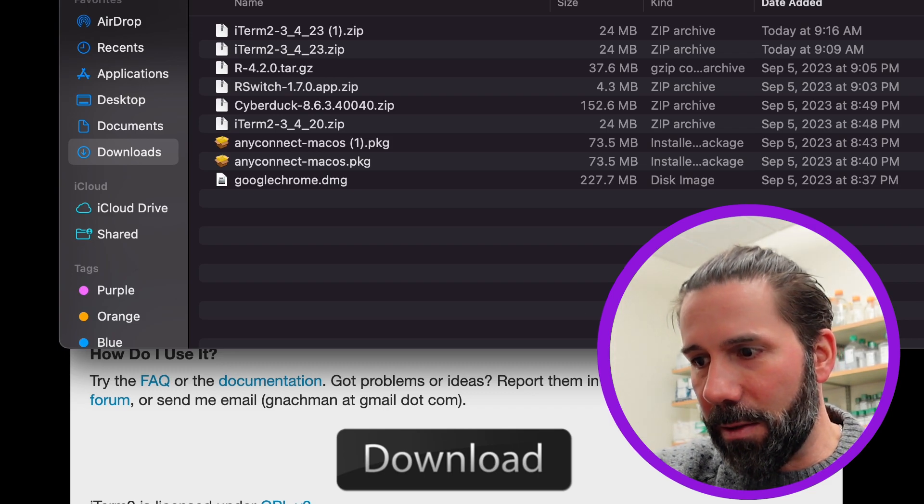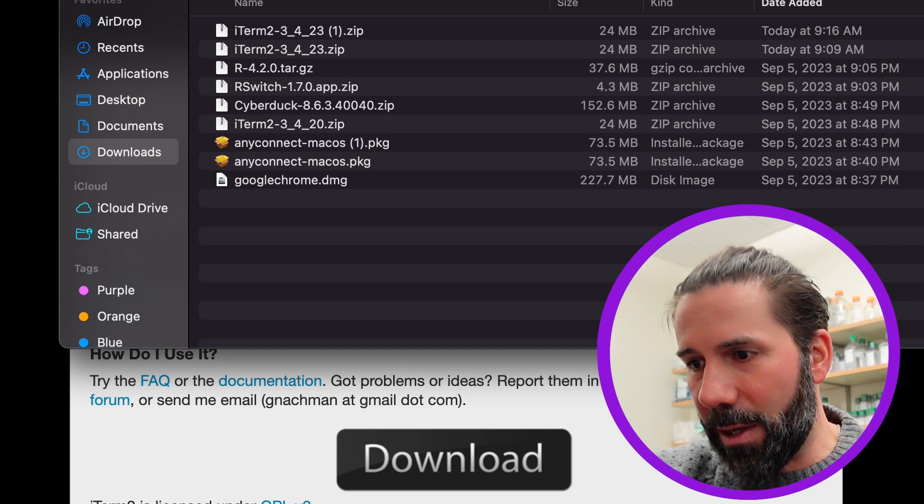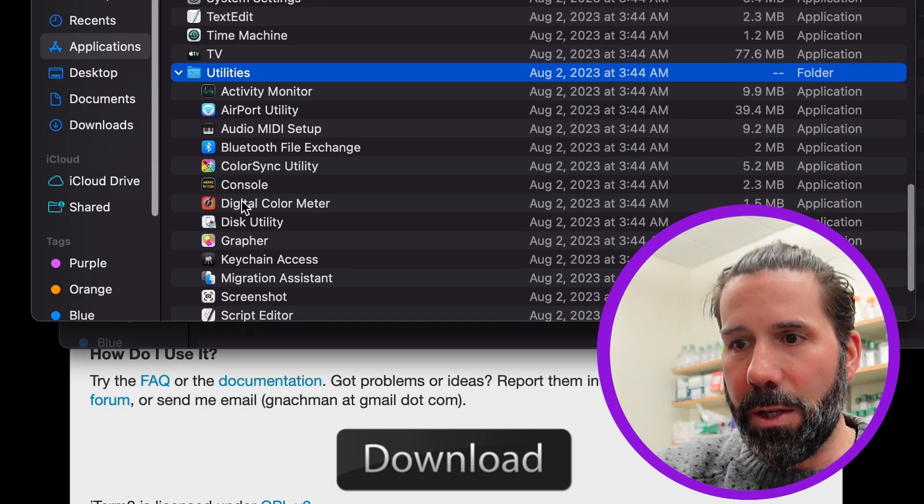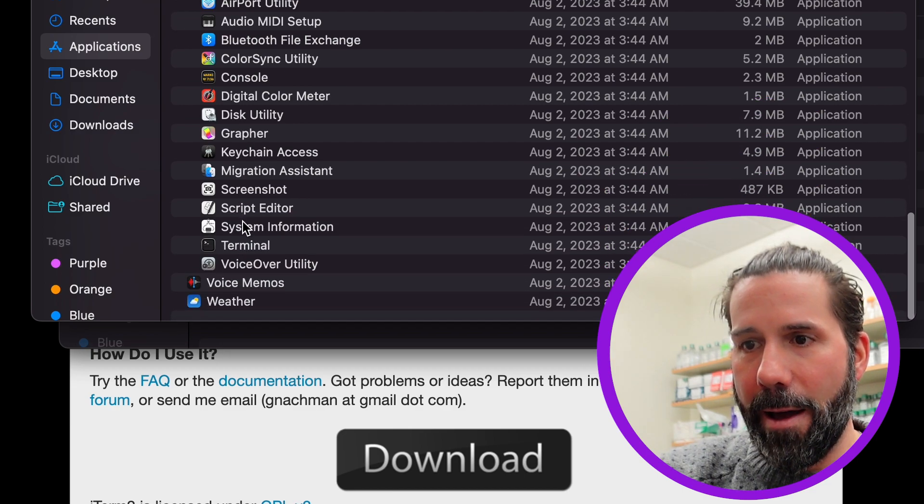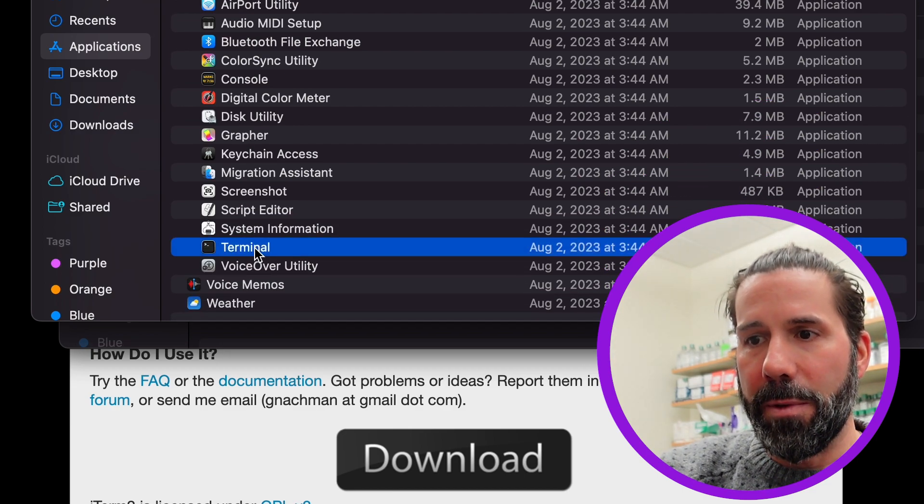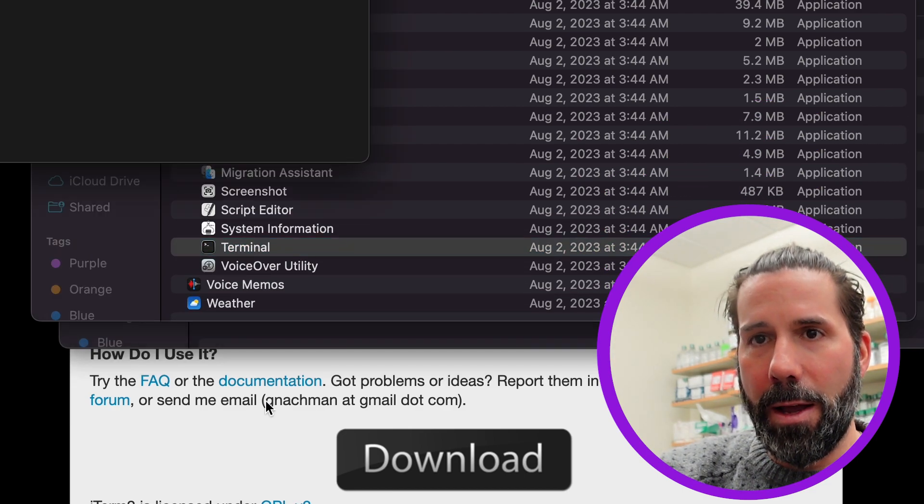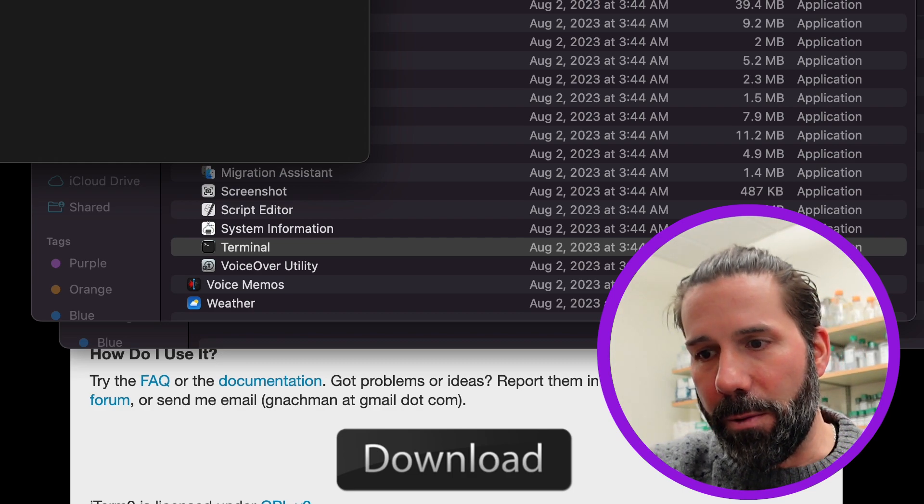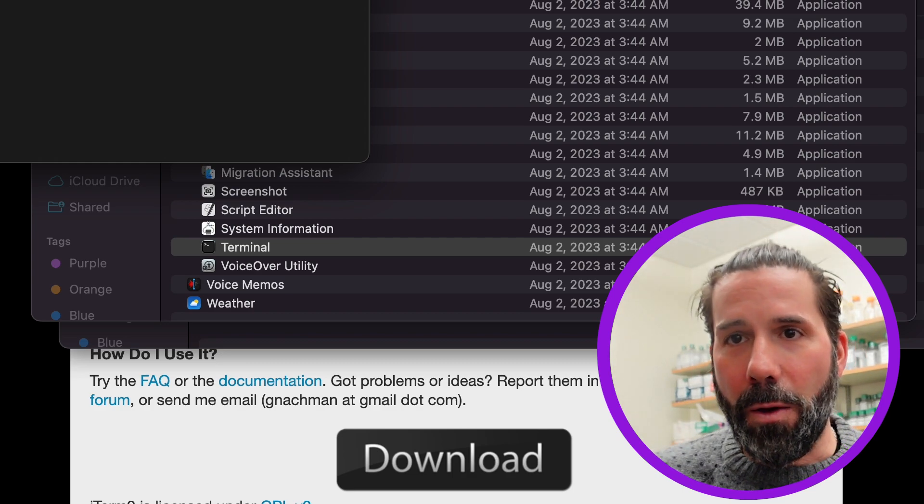And just so you know where that is, it's in your Applications folder. Under Utilities you have the terminal as well. And I like to drag them to my dock so they're all ready to go.